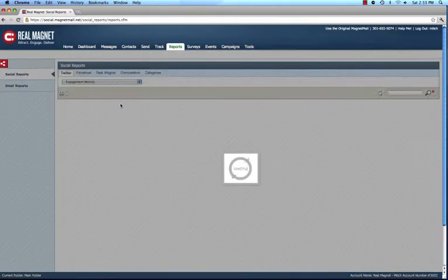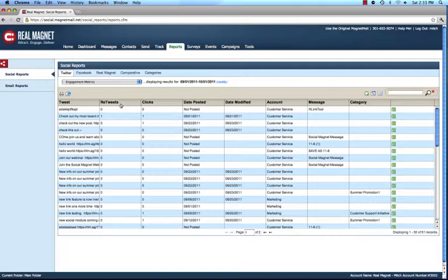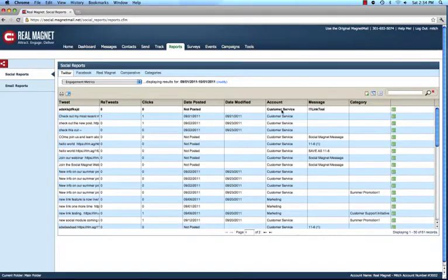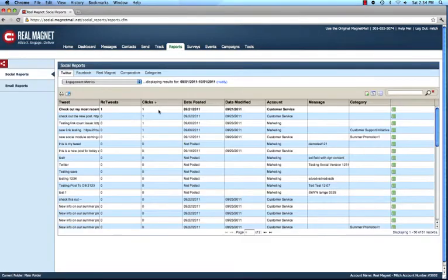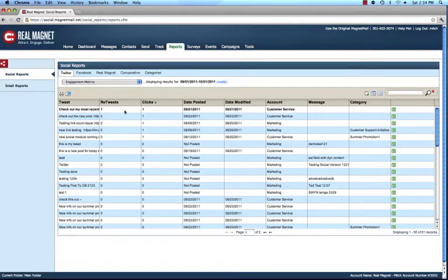The main report, however, is what we refer to as the Engagement Metrics Report. For every tweet sent from the platform, we'll show you the tweet, the number of retweets generated, the number of clicks, the date it was posted, the account it was sent from, and whether it was associated with a Magnet Mail message or a category. I can sort these — for example, find me all of the ones that have been clicked the most. From all my tweets over time or in a certain timeframe, I can see the ones that garnered the most retweets and the most clicks simply by viewing this grid.